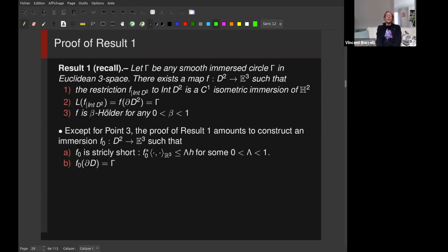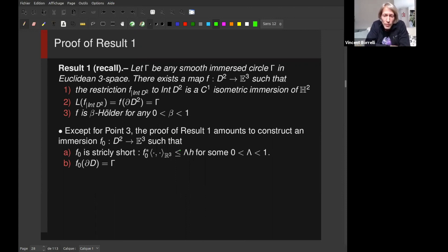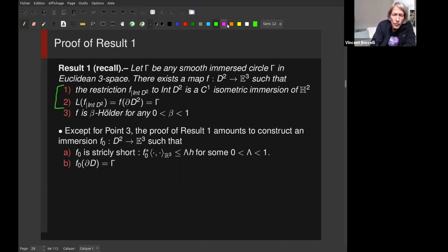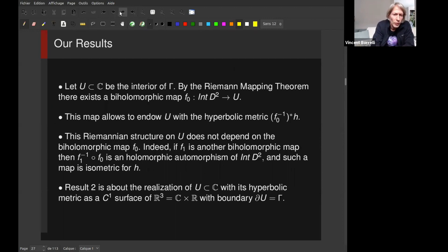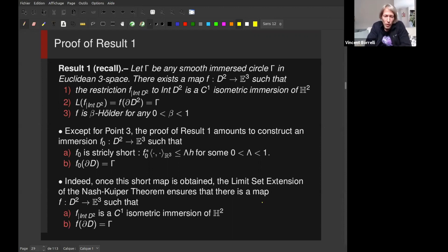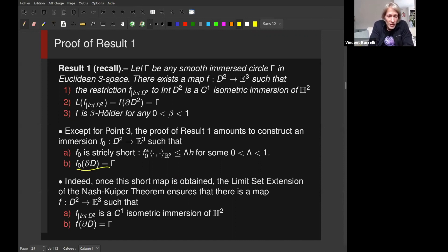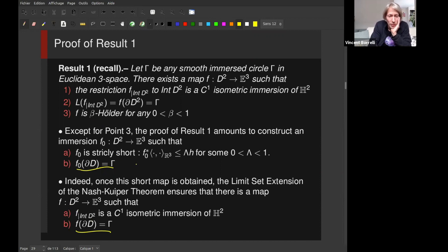Now I would like to engage into the proof of result one. Gamma is any smooth immersed circle in Euclidean 3-space. The first two points of the result are a consequence more or less of the limit set extension theorem, because this extension theorem tells you that if you have a short map with a given limit set, you will get an isometric map with the same limit set. So we can prove the first two points just by building explicitly a strictly short map.